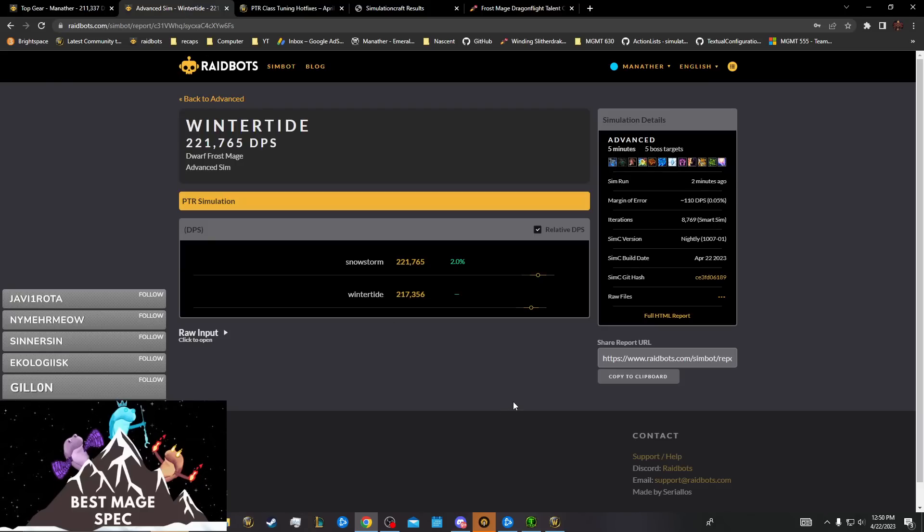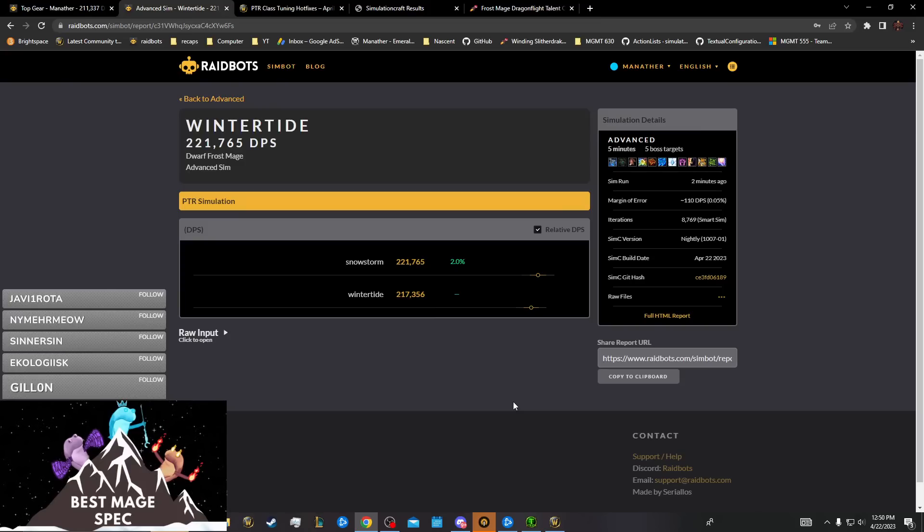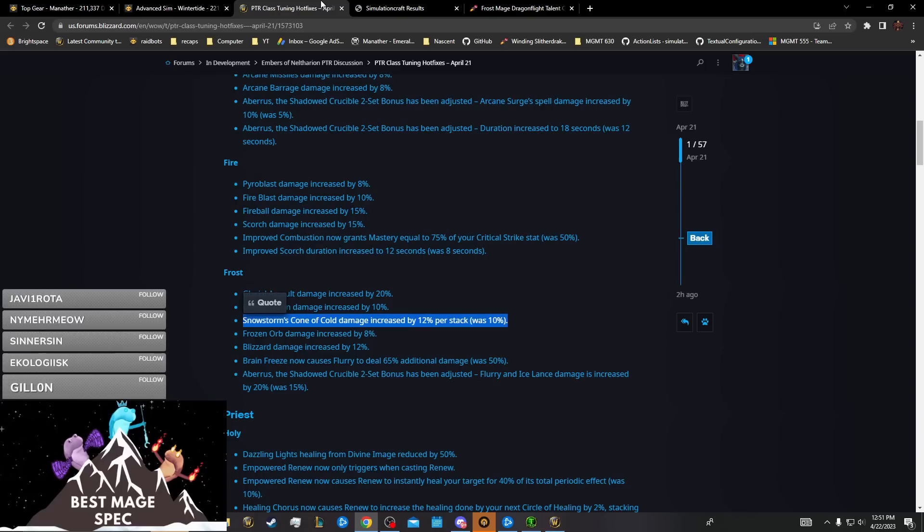This is Snowstorm on PTR which is weaker because we're generating more Flurries and using Flurries more frequently with our two-set. Winter Tide's better than Snowstorm's, not great. This is assuming the Snowstorm buff got implemented correctly, I think it did, but yeah anyway.